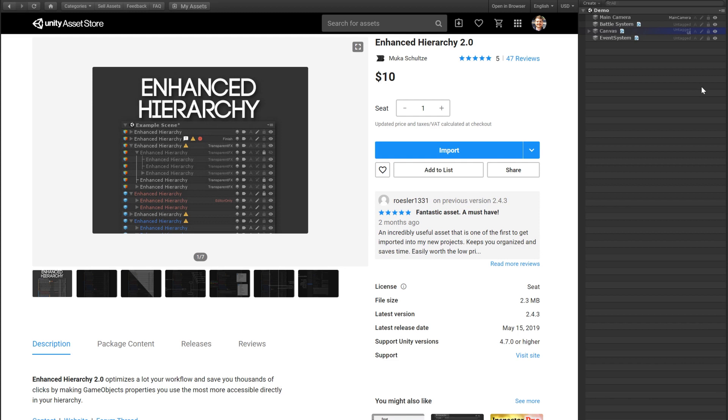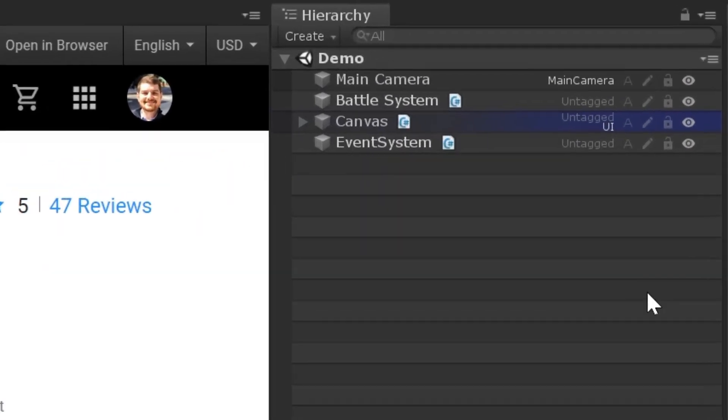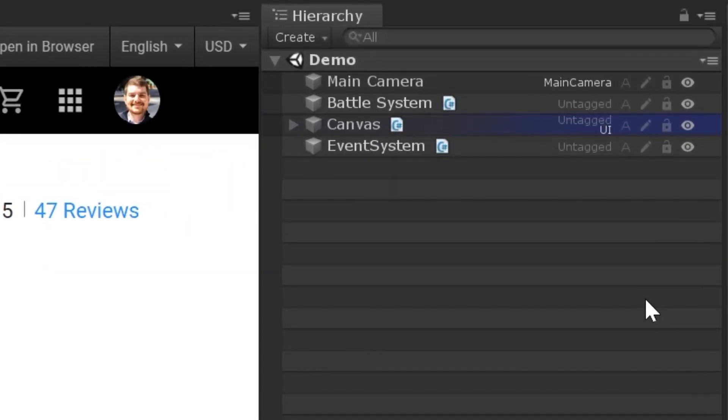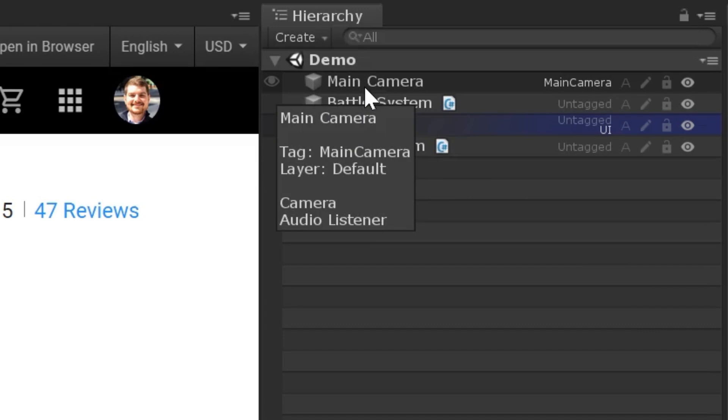But what can it do? Well, at first glance, you'll notice that our hierarchy is now striped, already a vast improvement, but there's more than meets the eye. Now, when we hover over a game object, we get a short summary that reveals its name, tag, layer, and components.